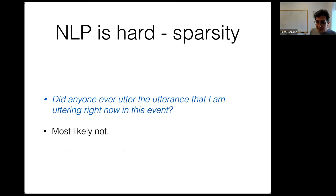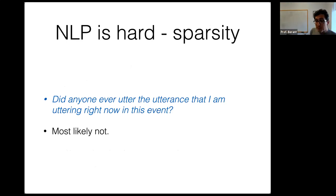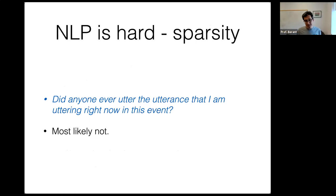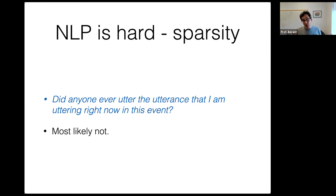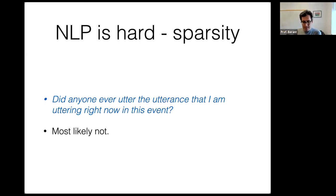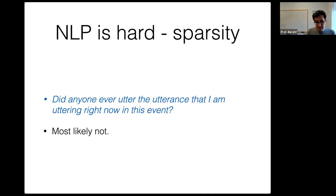Another problem is sparsity. The space of possible sentences grows exponentially: if a language has 10,000 words, there are 10,000 squared sentences of two words, 10,000 cubed of three words, and so on. Most sentences you hear in daily life are ones you have never heard before. You cannot memorize them all — you must generalize to new examples, which is difficult.